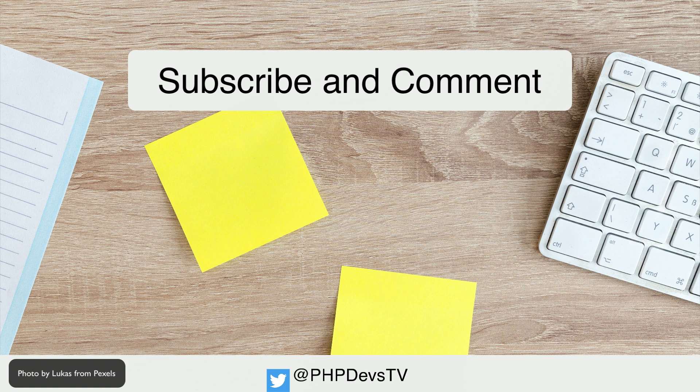Do you want to help support the channel? Find us on Patreon, we would love it, and we'll include your name in our list of supporters in each video. This is Scott Keck-Warren for PHP Developers TV signing off and reminding you to keep coding.